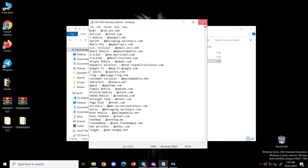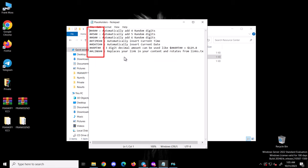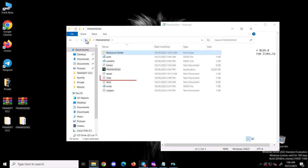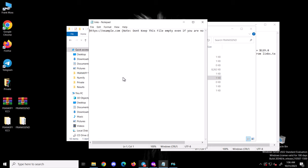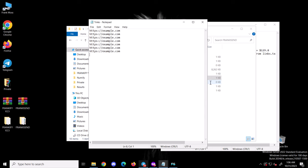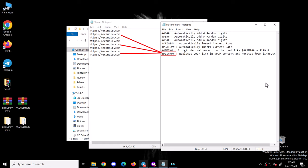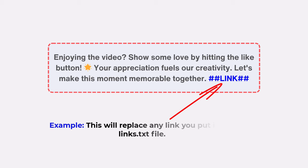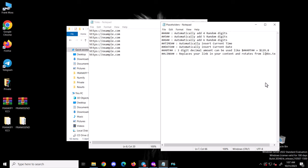Next is the placeholders file. These are the placeholders you can add to your message and their corresponding meanings. The most important one is the link placeholder. This sender does link rotation — it replaces your link in your content and rotates from the links.txt file. In the links.txt file, you add all the links you want, one per line. The link placeholder will randomly replace the placeholder in your content with any of the links you put in that file. I will demonstrate this later for much clarification.